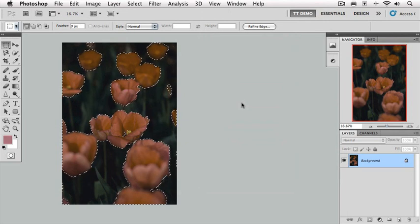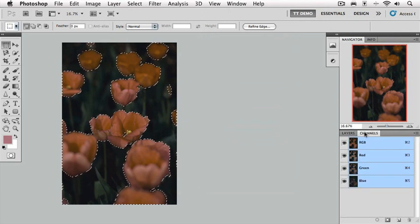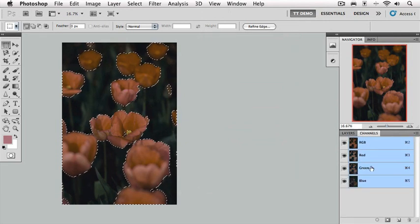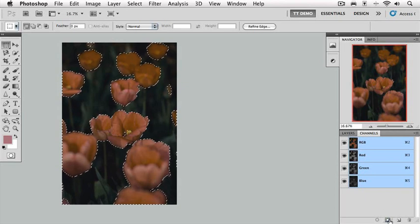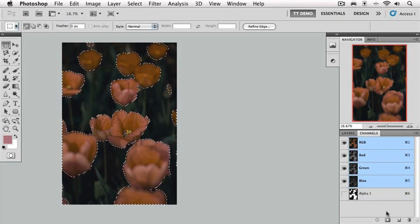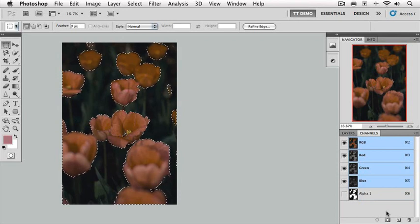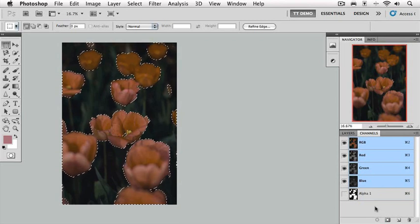With this selection active, we're going to go over to our Channels tab. And at the bottom of the Channels tab, we're going to click on this second icon that is our Load Selection as Channel button. Once we do that, we've now created an alpha channel. An alpha channel is just a fancy word for a selection that's contained in the Channels panel. With the alpha channel added, we can save and close this file and open it back up three years from now and very quickly get back to this exact selection.